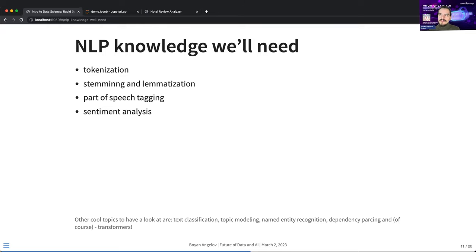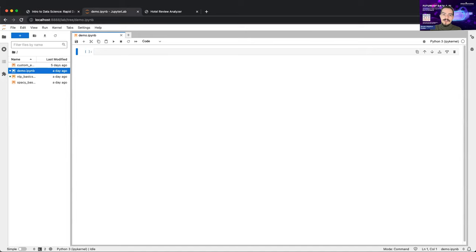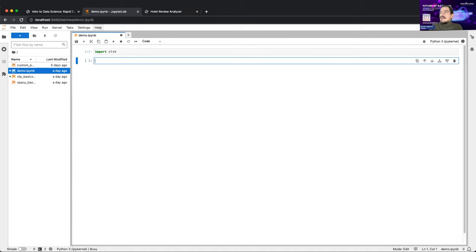Now let me mention the NLP knowledge we'll need today. Don't worry too much — I'll explain the terms when I show you the Python code. There's a disclaimer that there are so many cool topics like large language models and transformers, but we're going to do basic NLP today. Let's go to the practical demo — I have a blank notebook and I'll show you one of the best NLP packages for Python, called NLTK, which stands for Natural Language Toolkit.